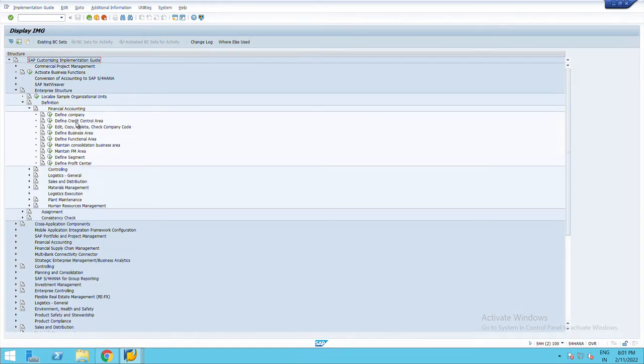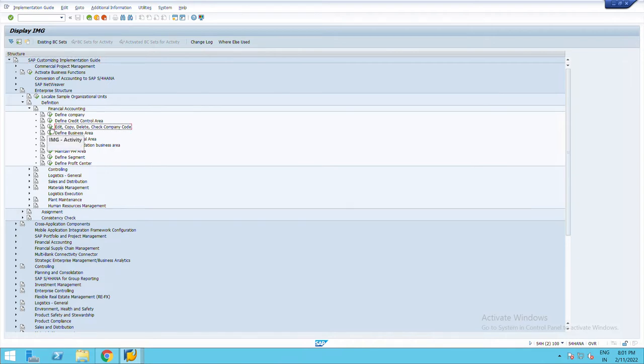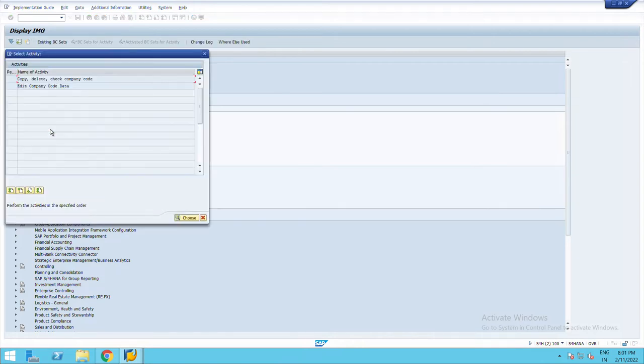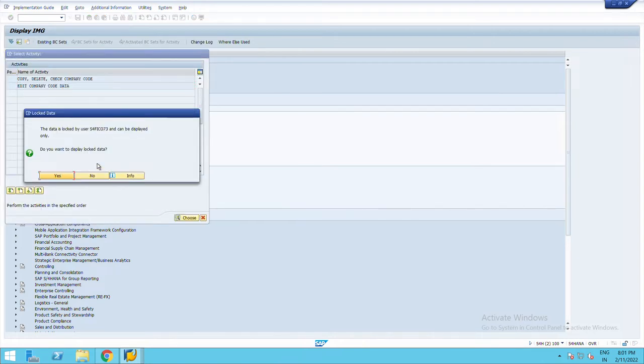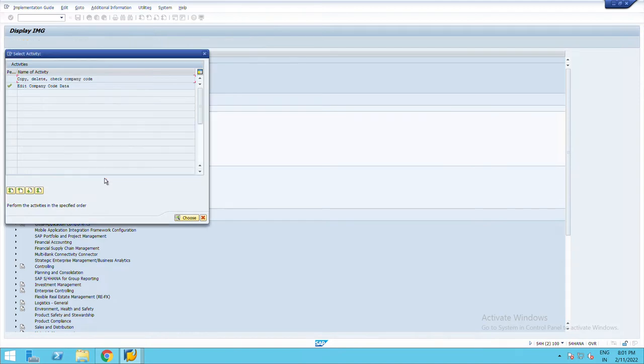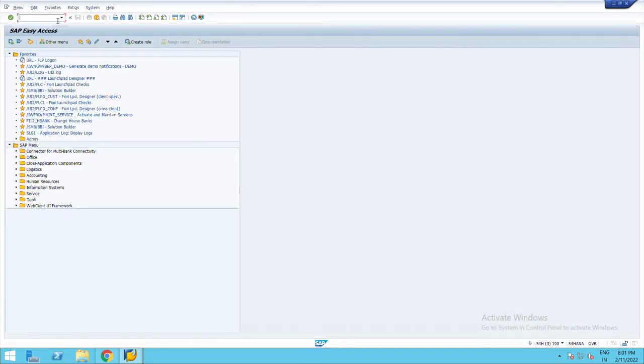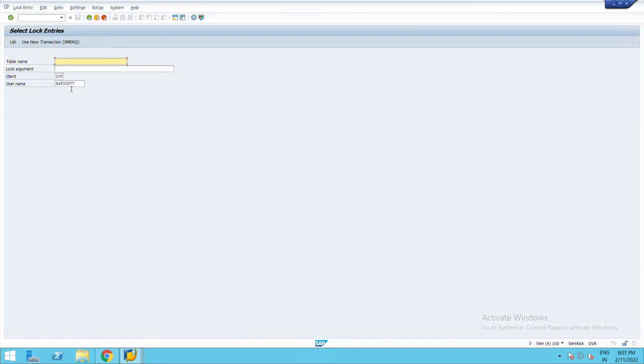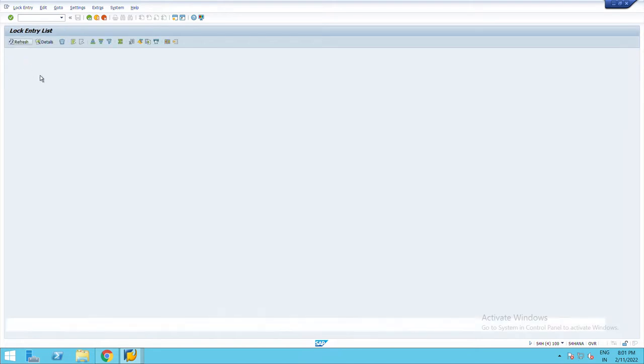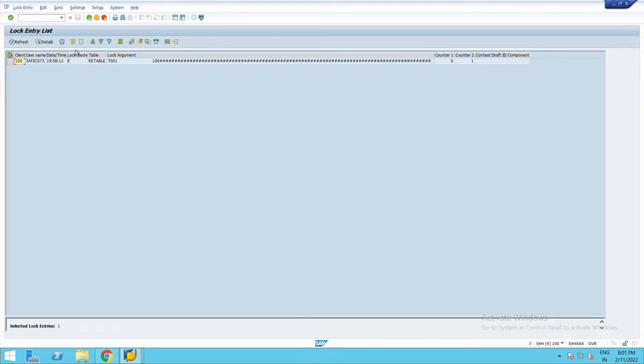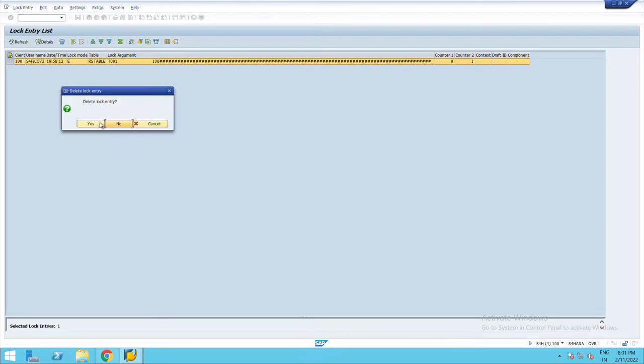Then I'll go to edit company, delete, check company code, double click. It is showing the data has been logged, not an issue. New screen, go to list, select this and delete.